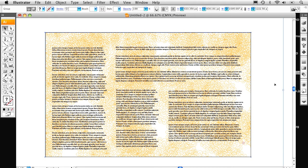So just a couple of different ways to be able to deal with page layout inside of Illustrator. My name is RC. Thanks for watching.